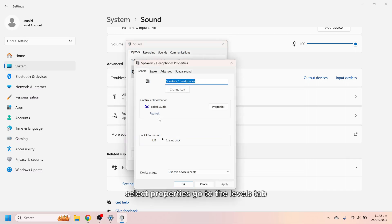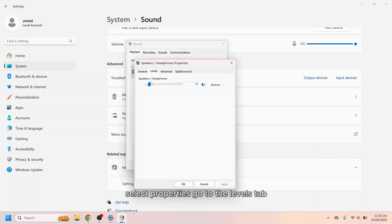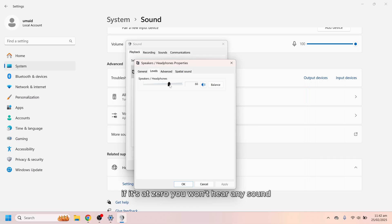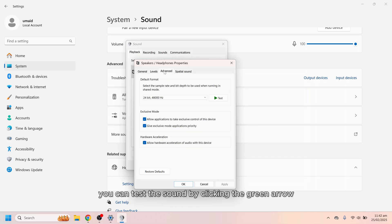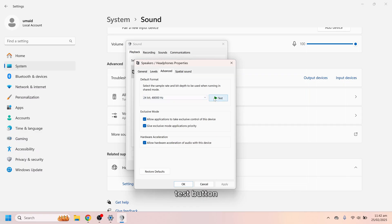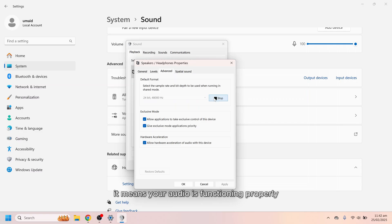Select properties. Go to the levels tab. Ensure the volume is set above 50 percent. If it's at zero you won't hear any sound. Next in the advanced tab you can test the sound by clicking the green arrow test button. If you hear the sound it means your audio is functioning properly.